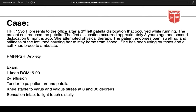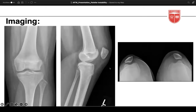The case: a 13-year-old female presents after a third left patellar dislocation that occurred while running. The first dislocation occurred three years ago, the second eight months ago. She's already attempted physical therapy. The patient endorses pain, swelling, and stiffness of the knee causing her to stay home from school and ambulate with crutches and a soft knee brace. Left knee range of motion is 5 to 90 degrees with 2+ effusion.